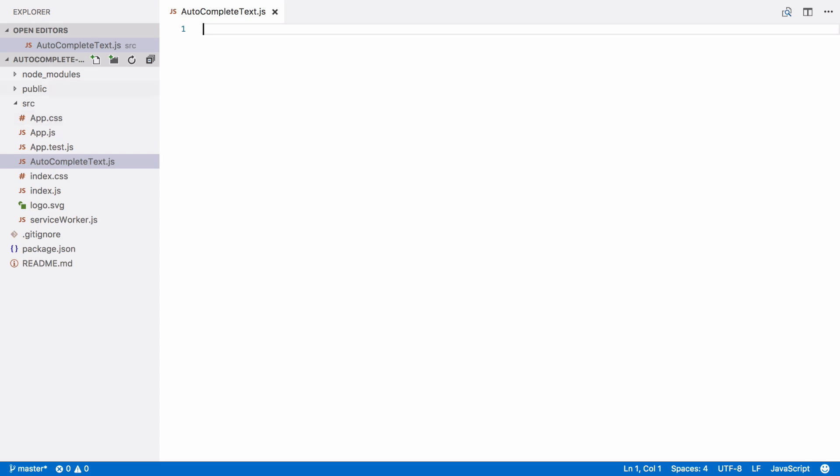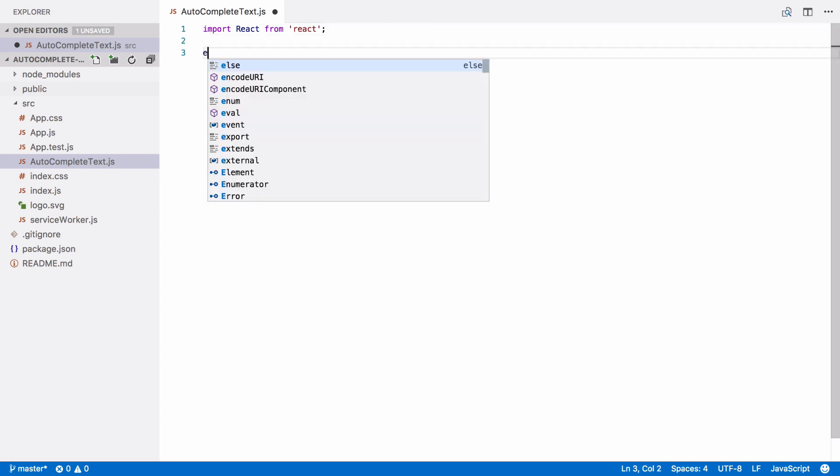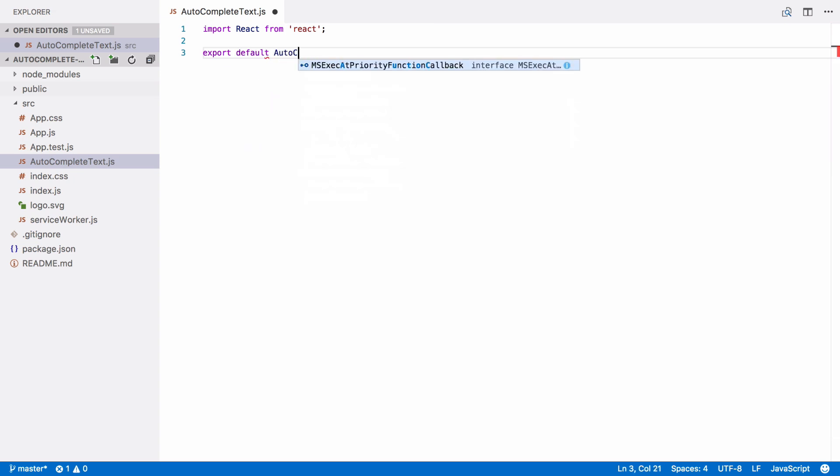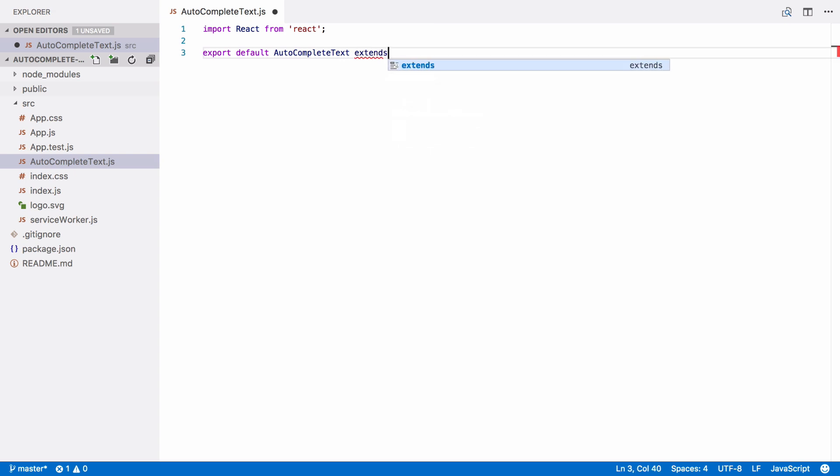First, we need to import the React module. You need to do this for every component you create. Then we create a class to represent our component and we're going to call it autocomplete text. It needs to extend the React.component class in order to make it a component.